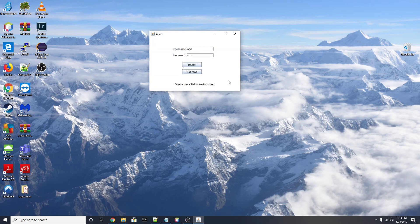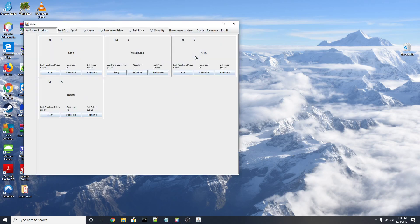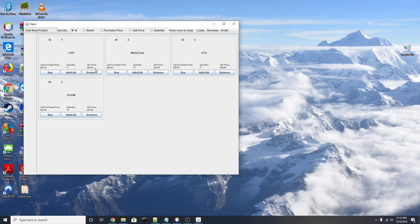So go ahead and register. Okay, so that brings up a new J-frame that shows us our inventory list. In this list we can see the game title, the last purchase price, quantity, and sell price. This list is sorted and it's also sortable by these radio buttons up top: ID, name, purchase price, sell price, and quantity.